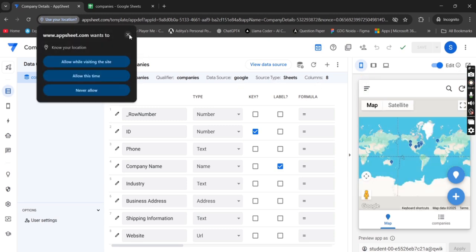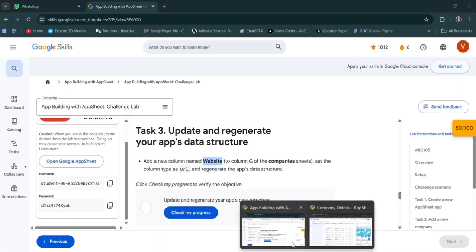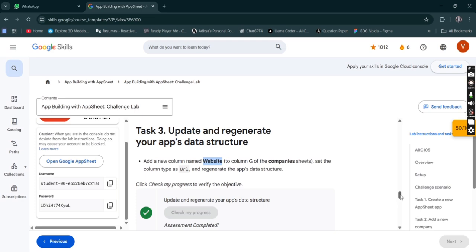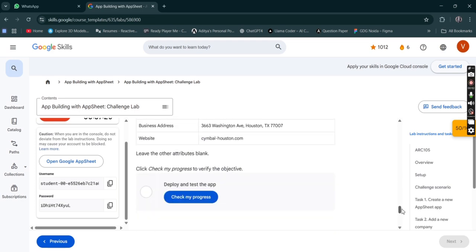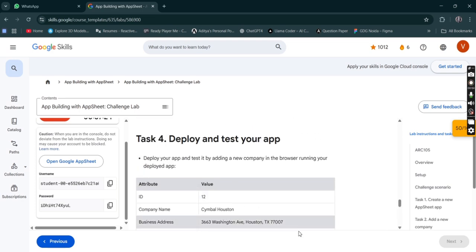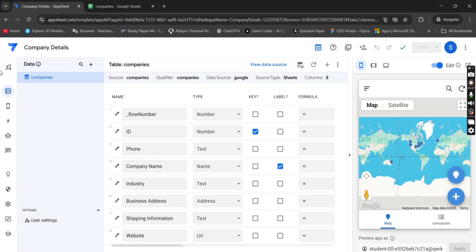Okay, done. Now simply move to Task 4 where we have to deploy this.